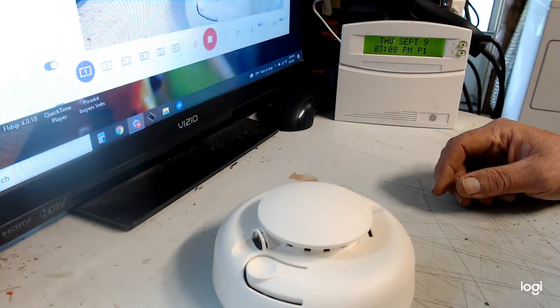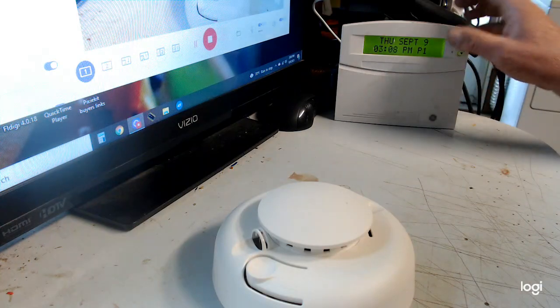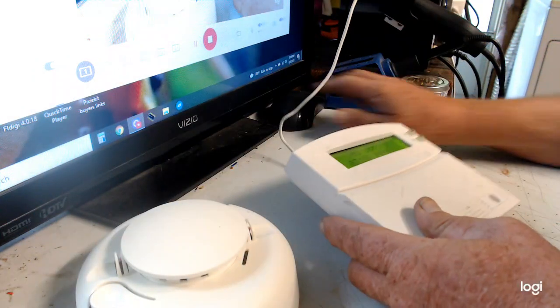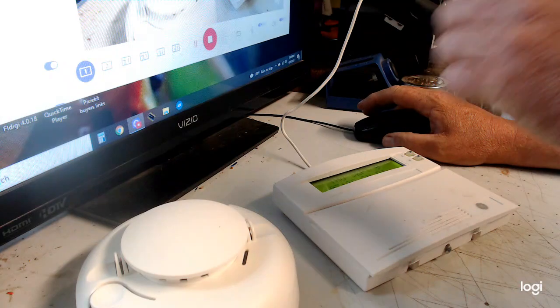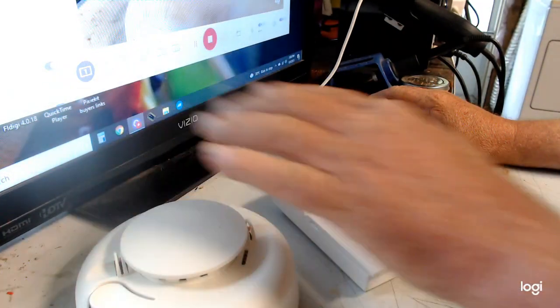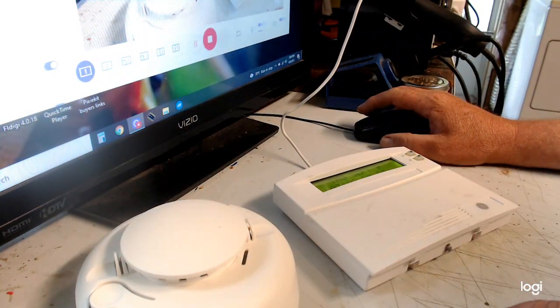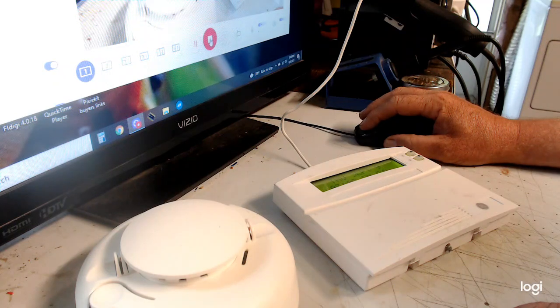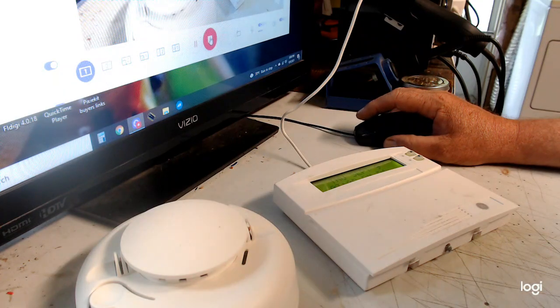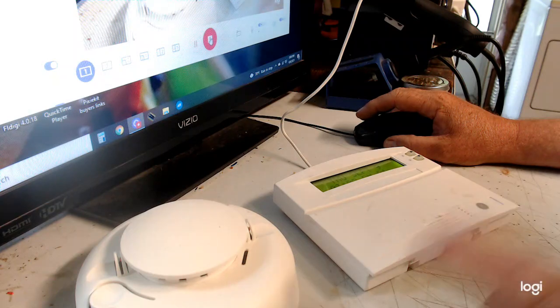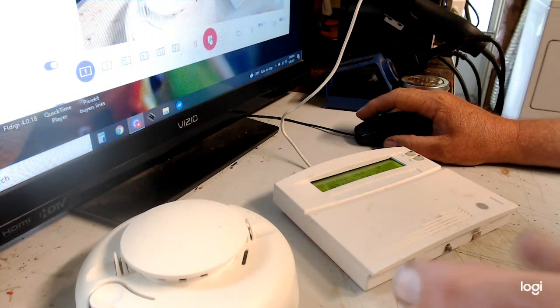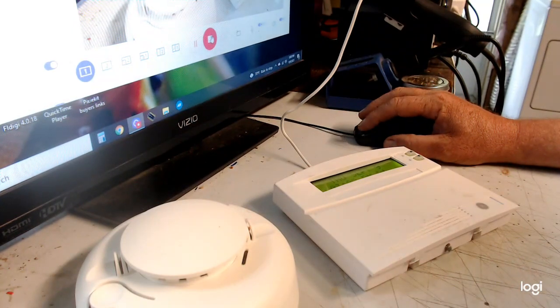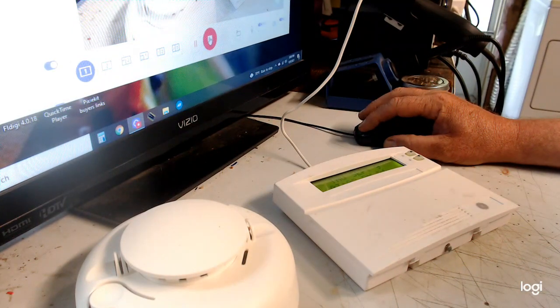And that's it guys, that's all there is to programming a smoke detector into your Concord 4. And that works the same on the Concord Express. Again, if you found this video helpful, a donation to my PayPal account is very appreciative, because I actually need a new camera. Thanks guys and gals.